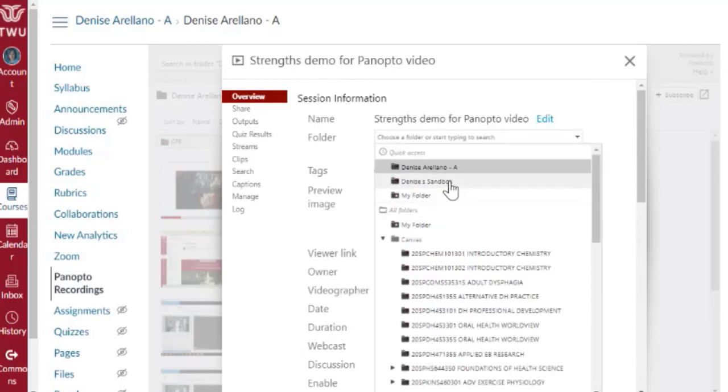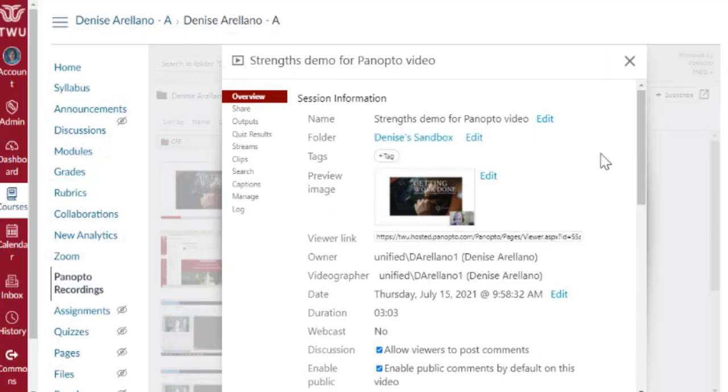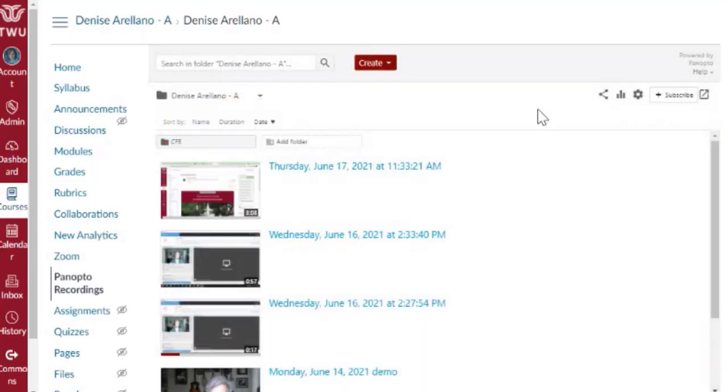I'm going to move it to my sandbox, and once I've done that, I click Save, and then it's done.